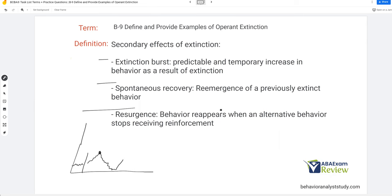Spontaneous recovery is the reemergence of previously extinct behavior. The one that's not as often talked about is resurgence. Resurgence is similar to spontaneous recovery, but with resurgence, whatever alternative behavior was put in place now also stops receiving reinforcement — so everything's on extinction and they've got to pick a new behavior. If you don't continue reinforcing the alternative behavior, they might go back to the old one. It looks just like spontaneous recovery, just for a different reason.